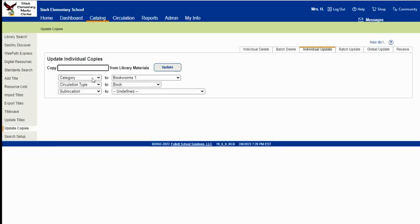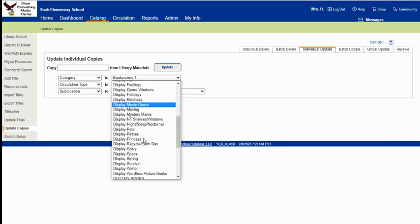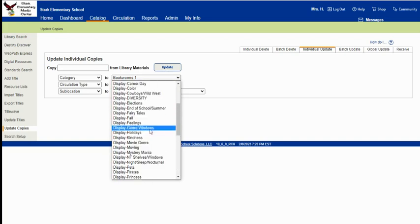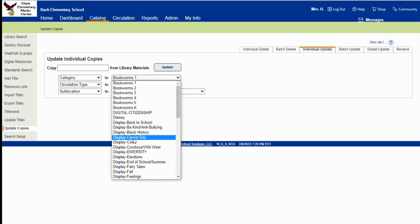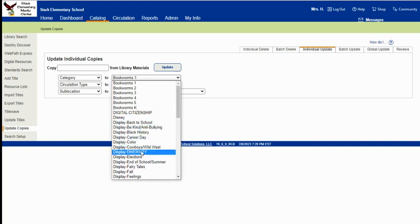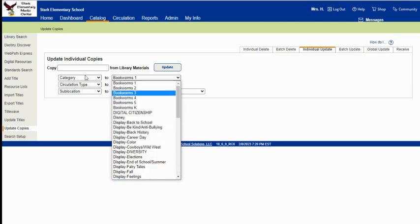So for categories, I have my display books all in the copy categories. That makes it easy for me to pull a list of these and send it to my volunteers to pull those books for changing out displays.